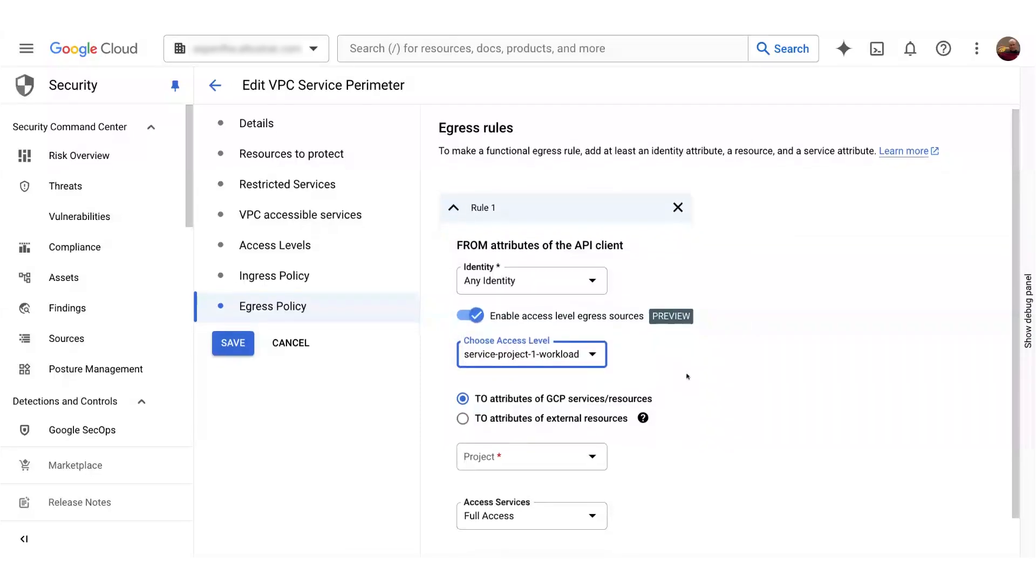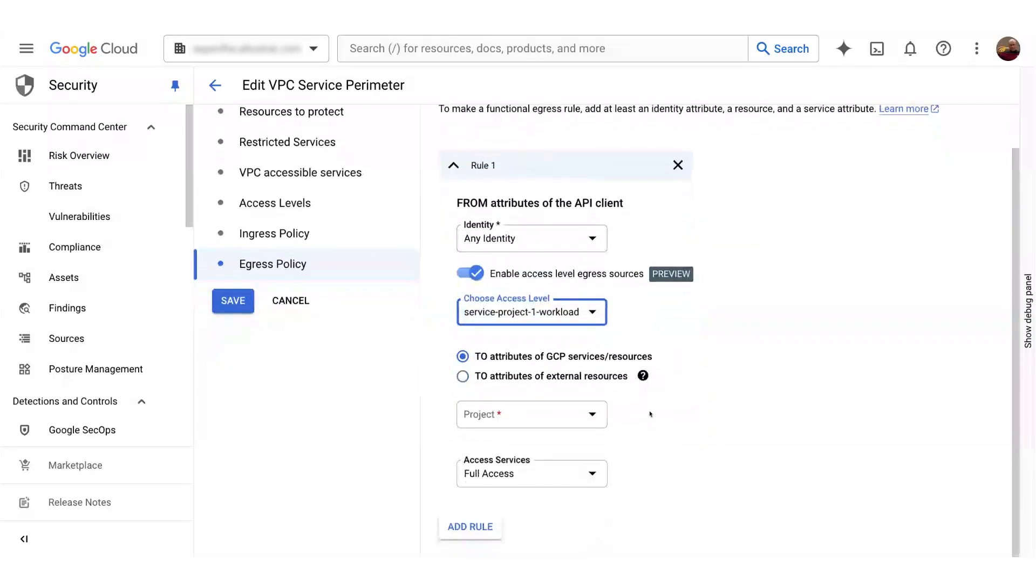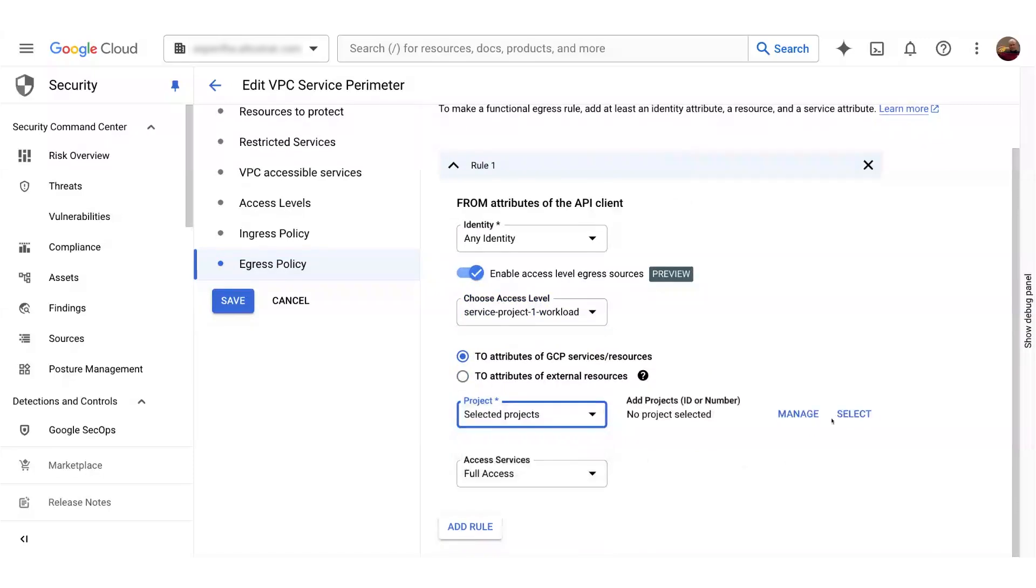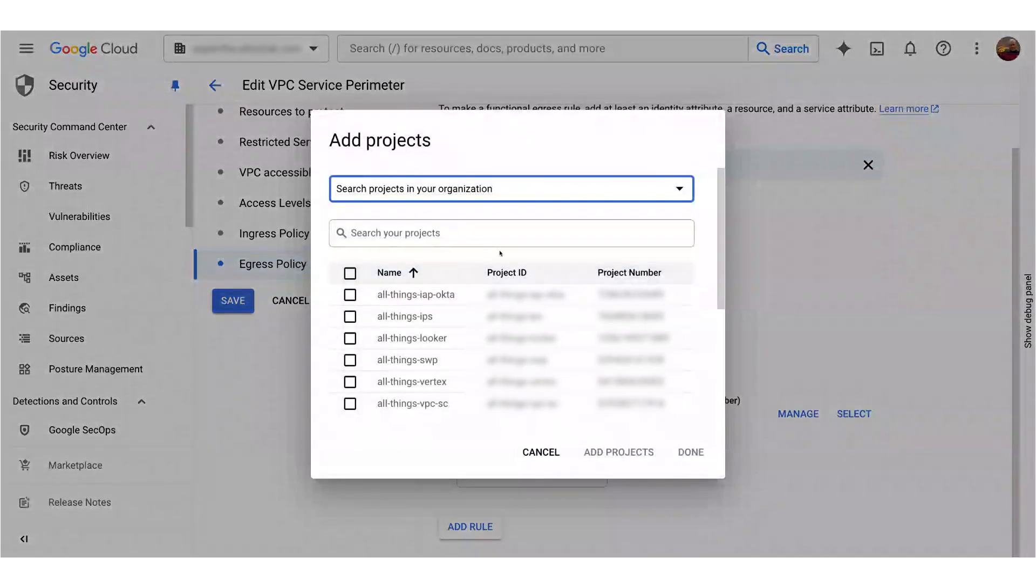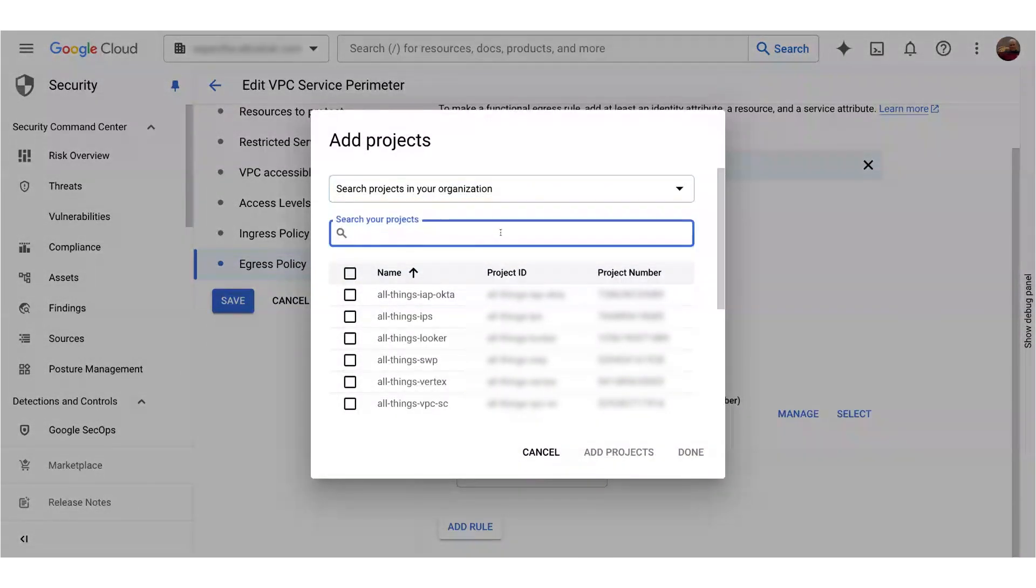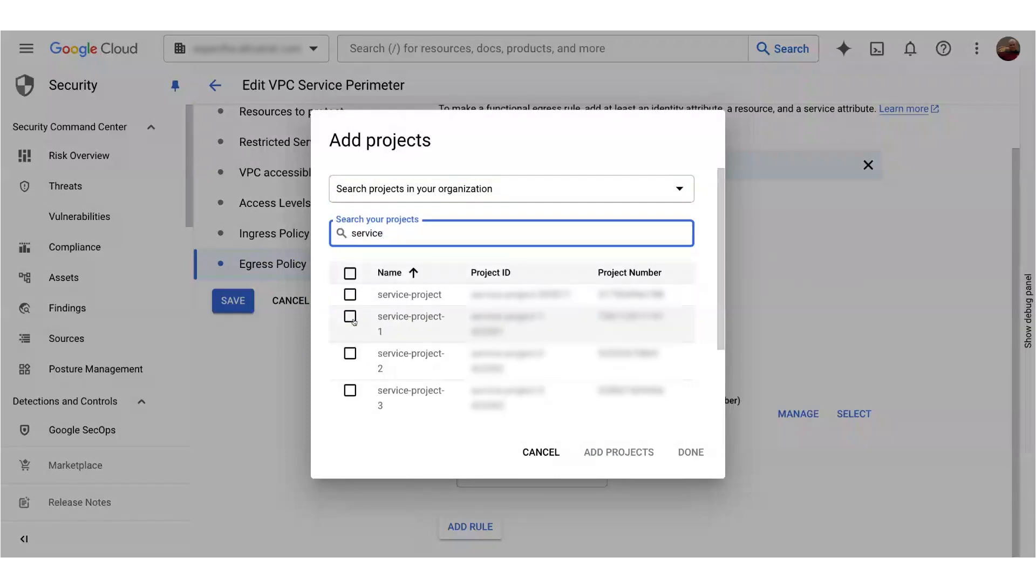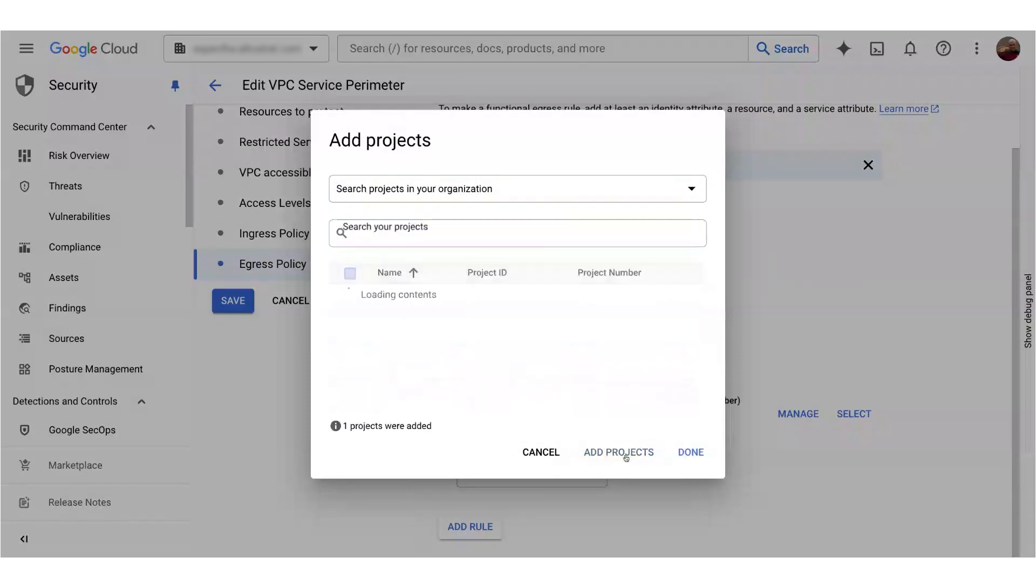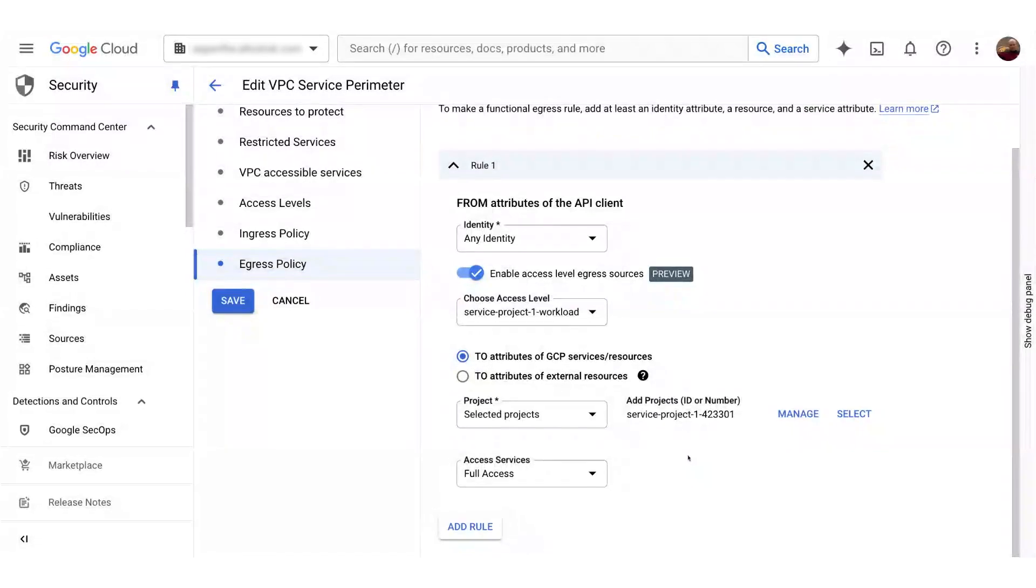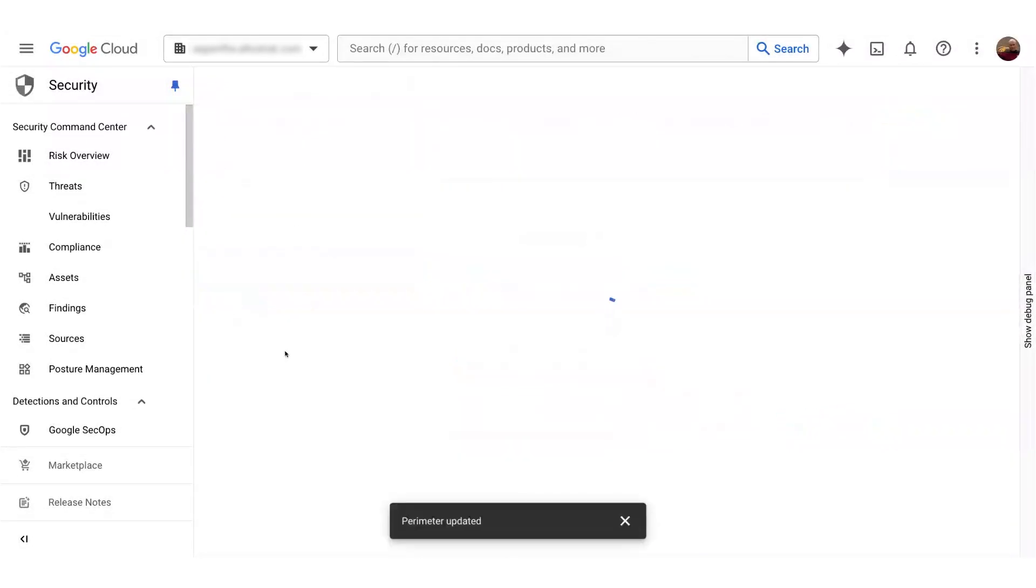Now, I also want to scope this rule so that traffic can only access that high trust service project. So I'll add service project one. And I want all services, so I'm ready to save my configuration.